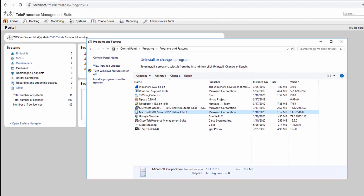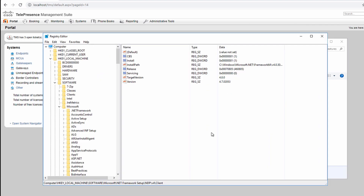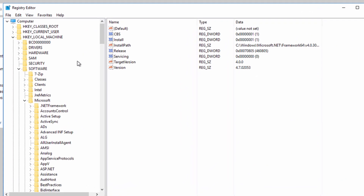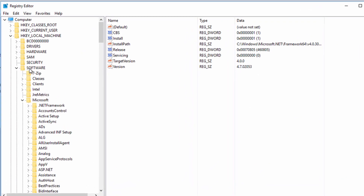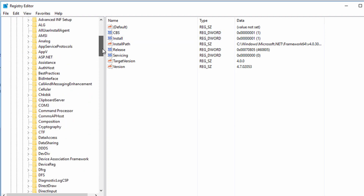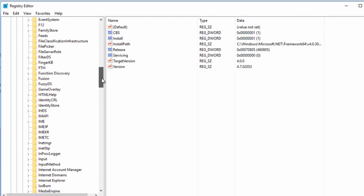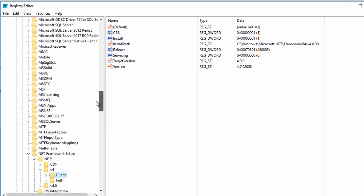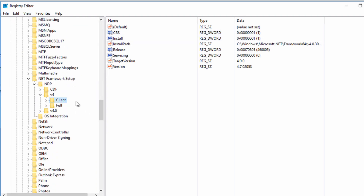Next I'm going to ensure that we're running the correct .NET version. I'm going to open RegEdit and go to HKEY_LOCAL_MACHINE, SOFTWARE, MICROSOFT, .NET FRAMEWORK SETUP, NDP, V4, CLIENT.